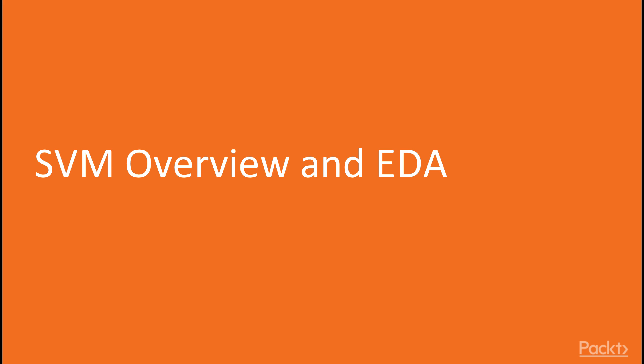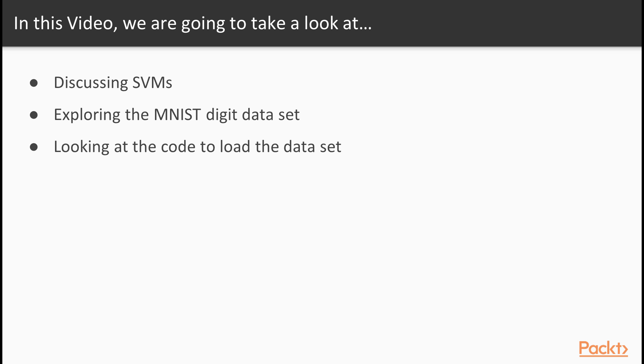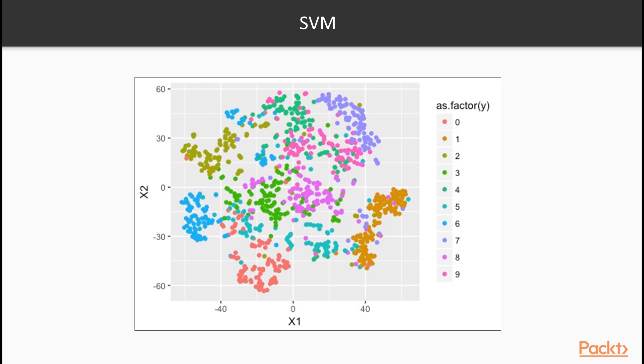In this video, we're going to talk a bit about support vector machines and go ahead and explore our data.